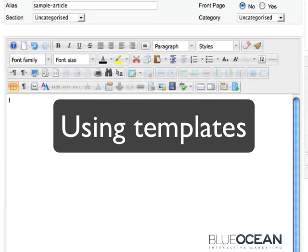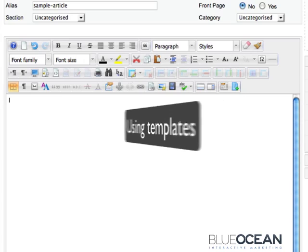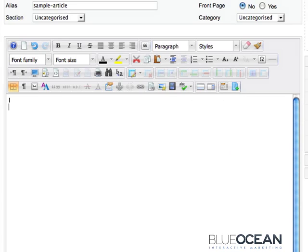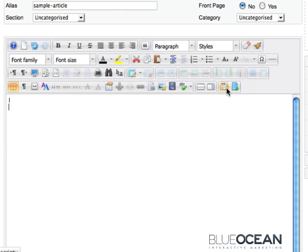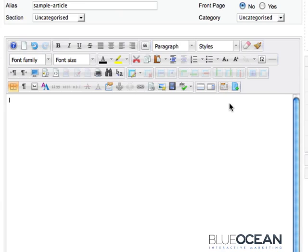Now we've come to the editor's extras and there are two extra buttons in this editor which will be available to you. That is the insert edit template and insert edit iframe.